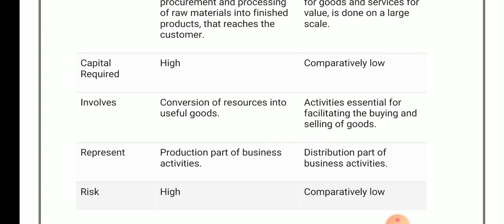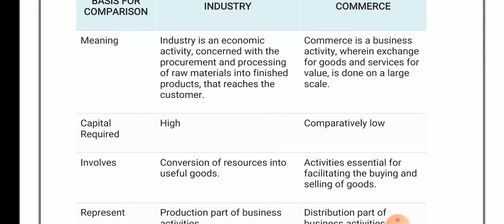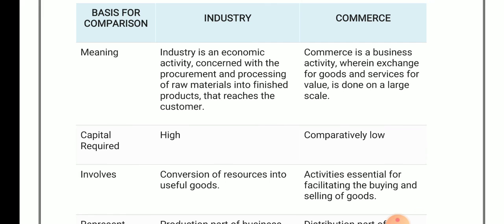In industry you produce the finished product, but in case of commerce you distribute or sell your product into the market, which is why it comes under the distribution part. Regarding risk, in the area of industry there is high risk, but in the area of commerce there is low risk as compared to industry. These are the key differences between industry and commerce covered in today's lecture. Thank you for joining.